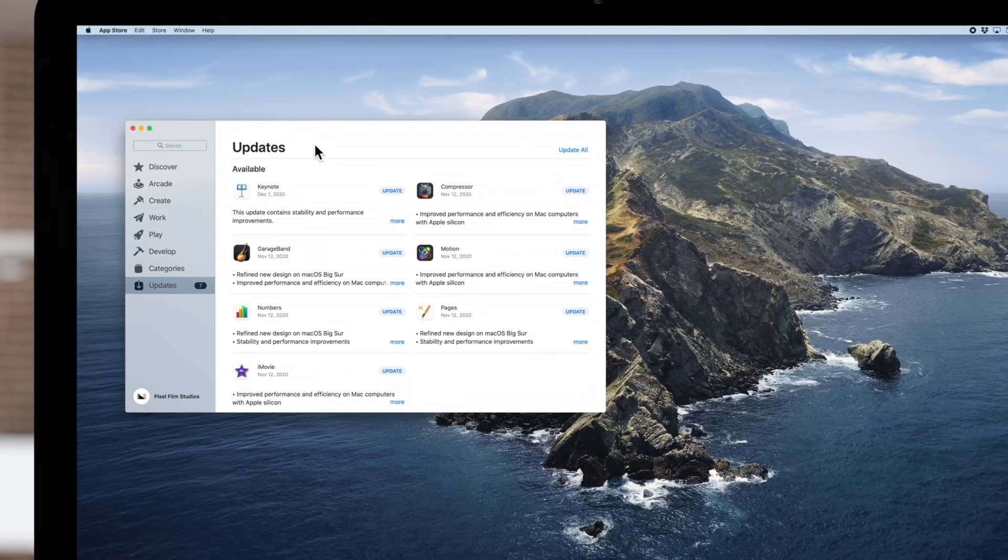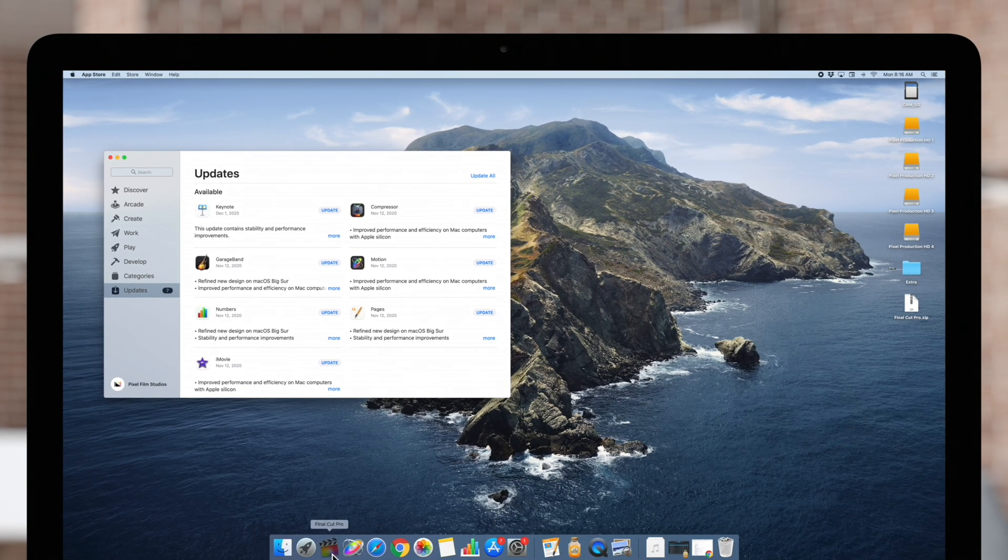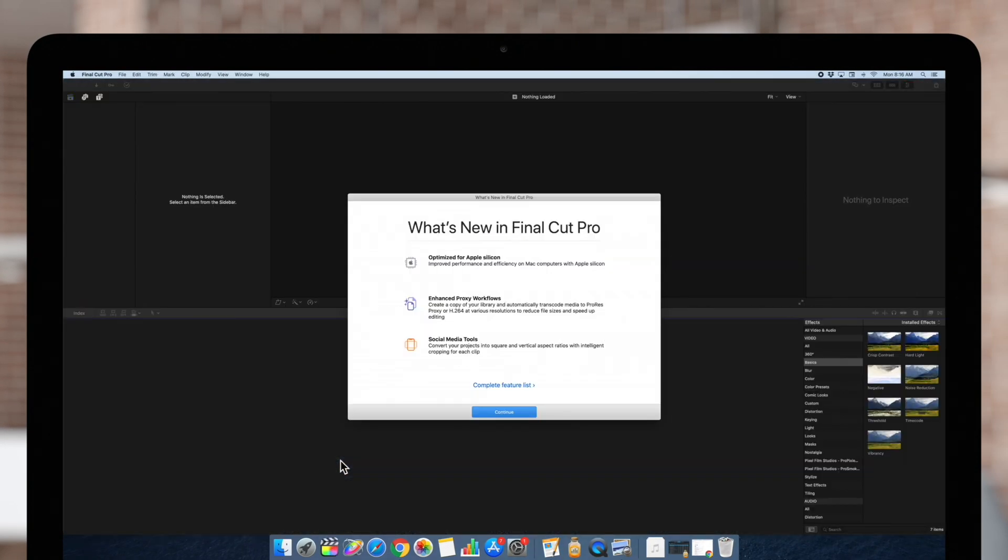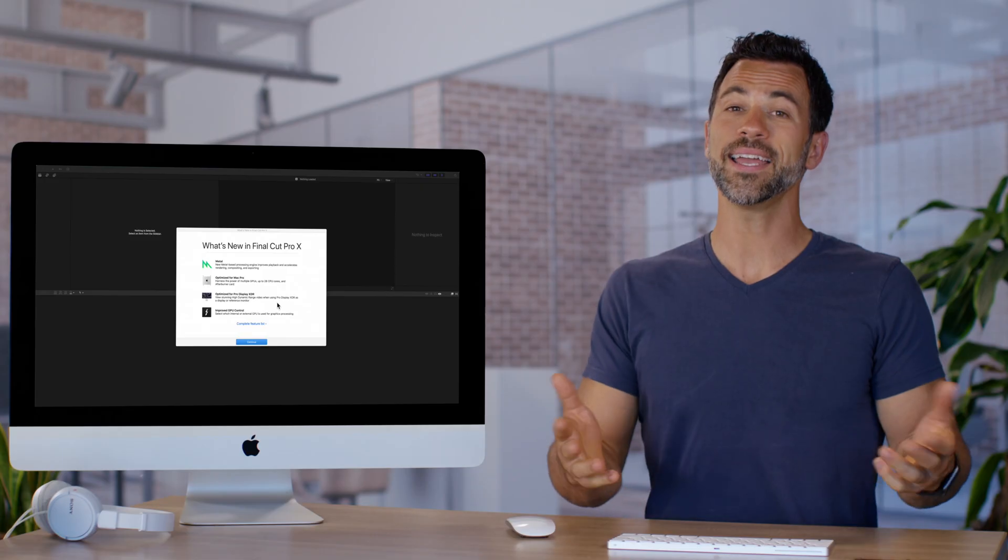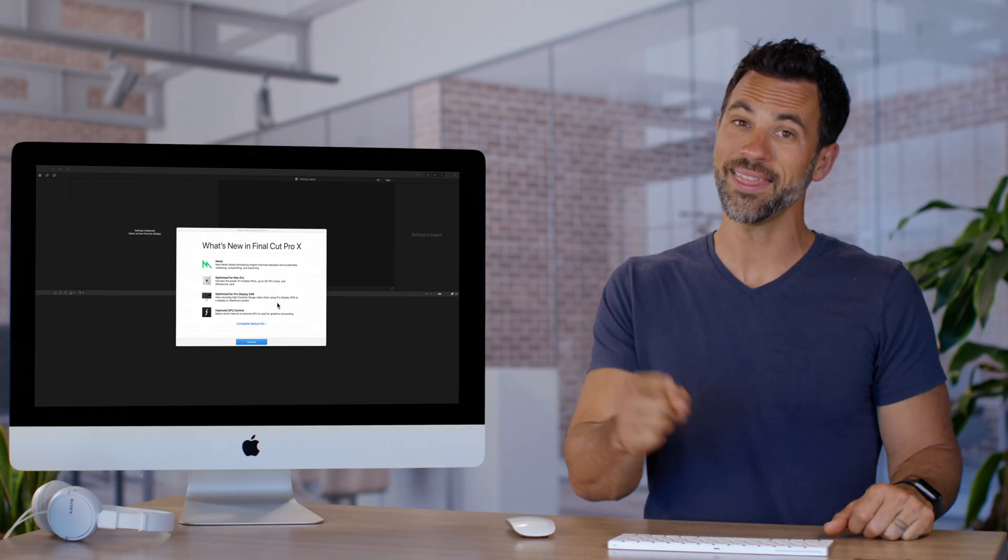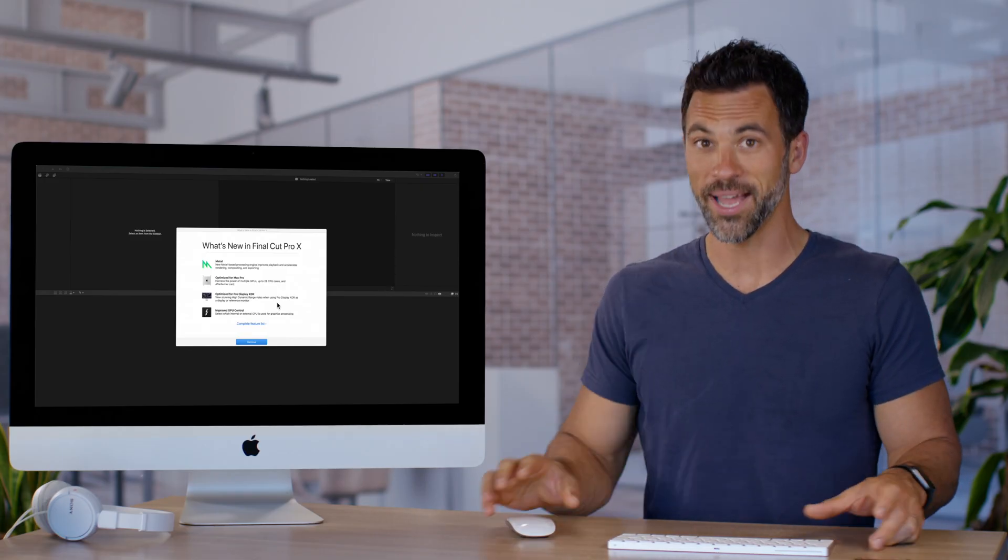Select Final Cut Pro in the dock and continue editing with the latest version. And if you don't have auto updates on, that's how you do it manually.